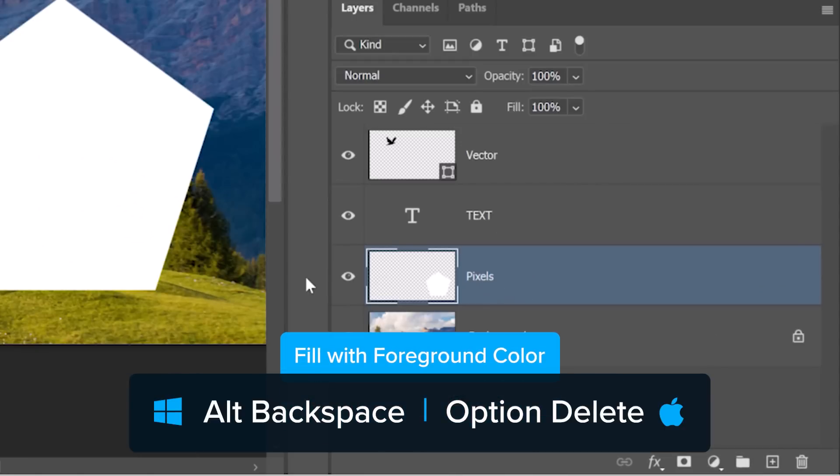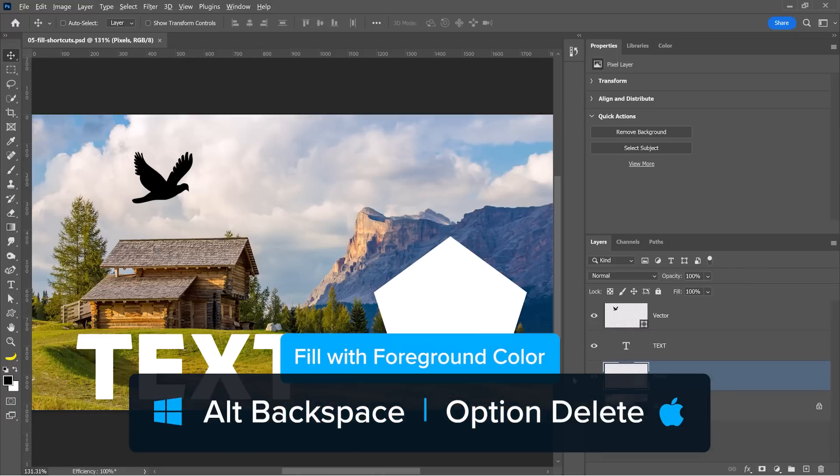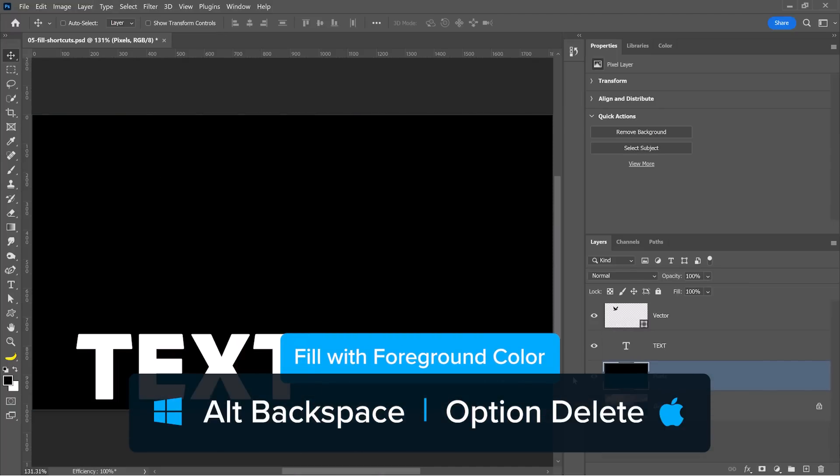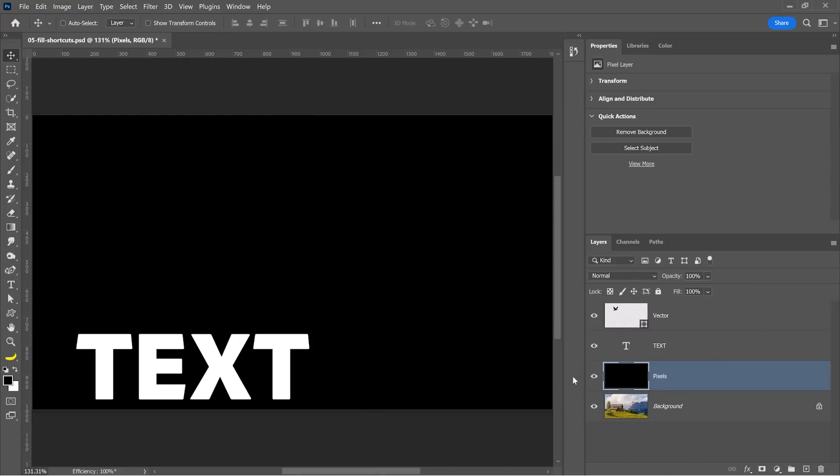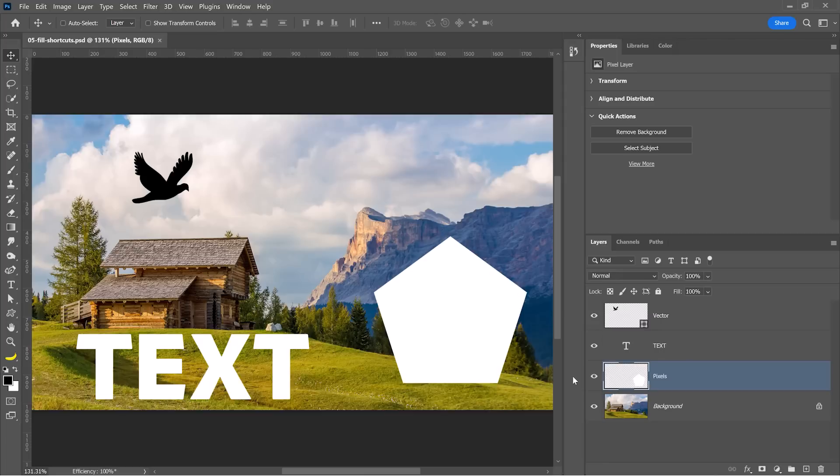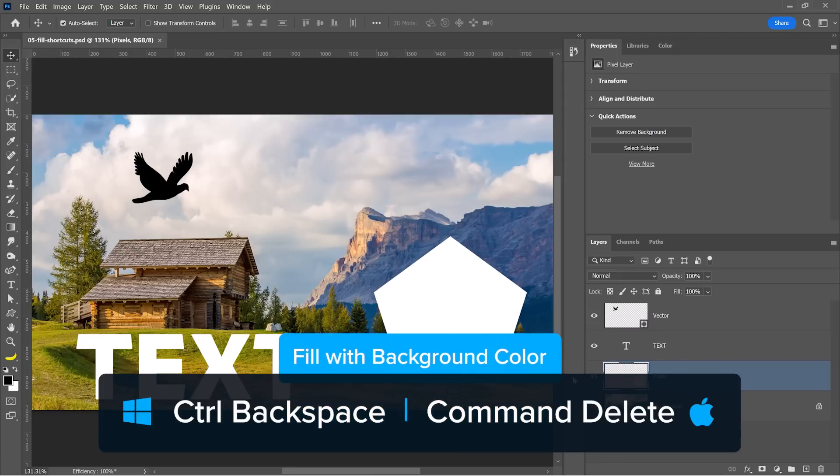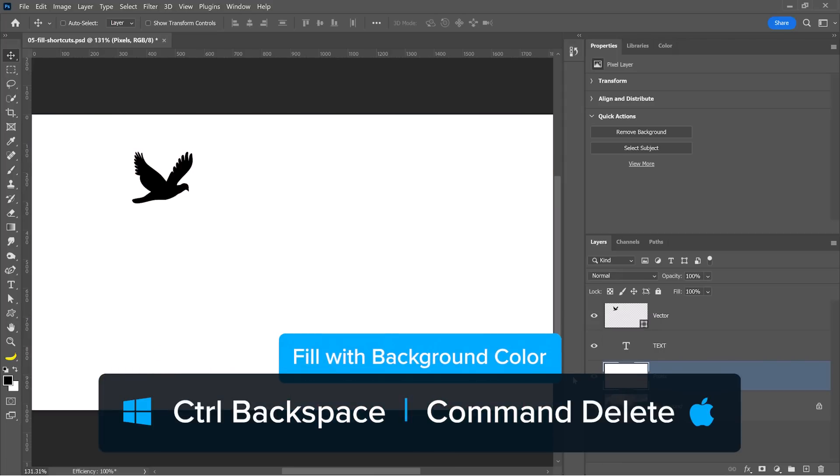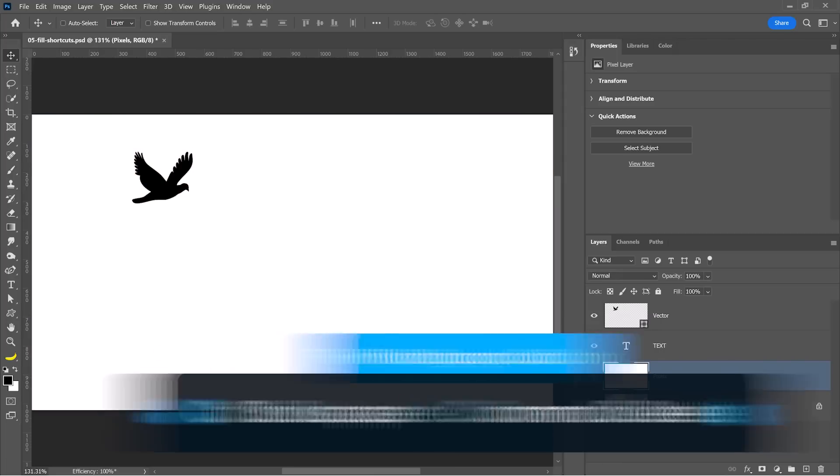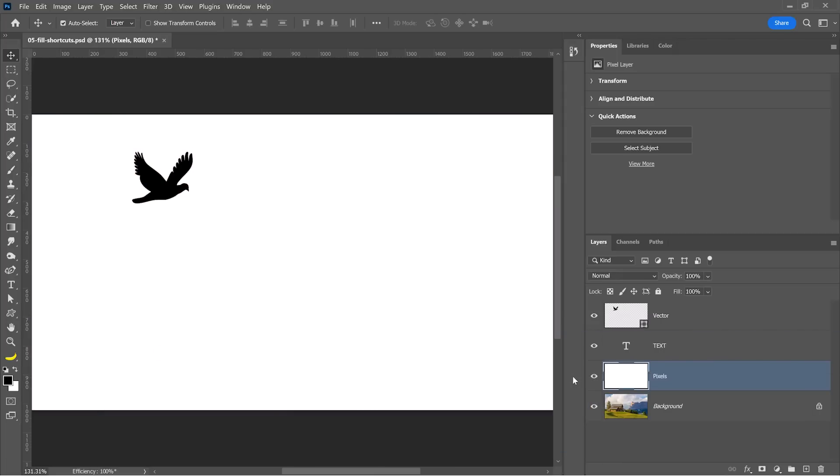Currently, I'm in this pixel layer. If you press Alt and Backspace, you'll fill with the foreground color, which is currently black. And if you press Ctrl and Backspace, you'll fill with the background color, which is currently white.